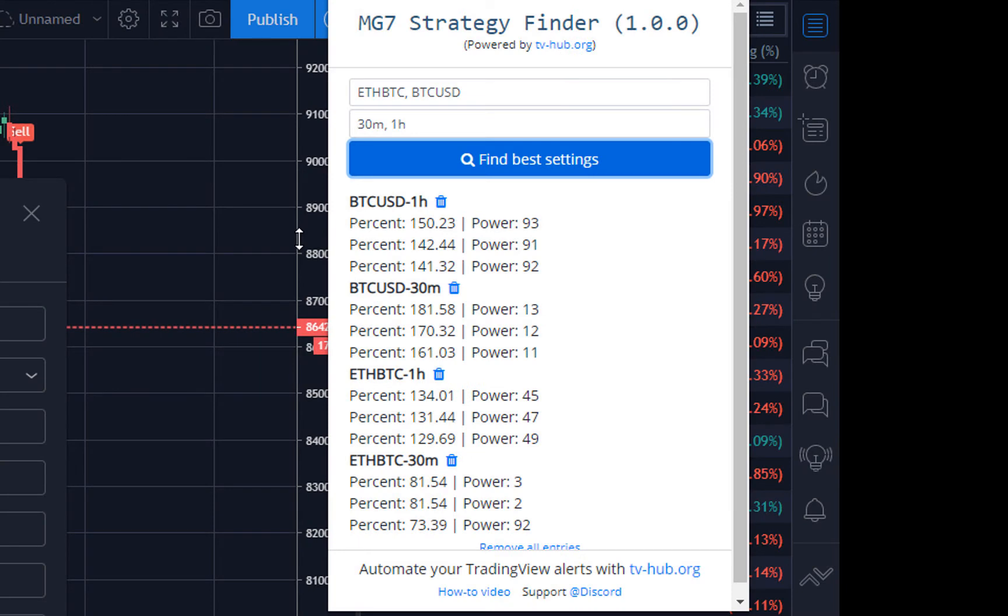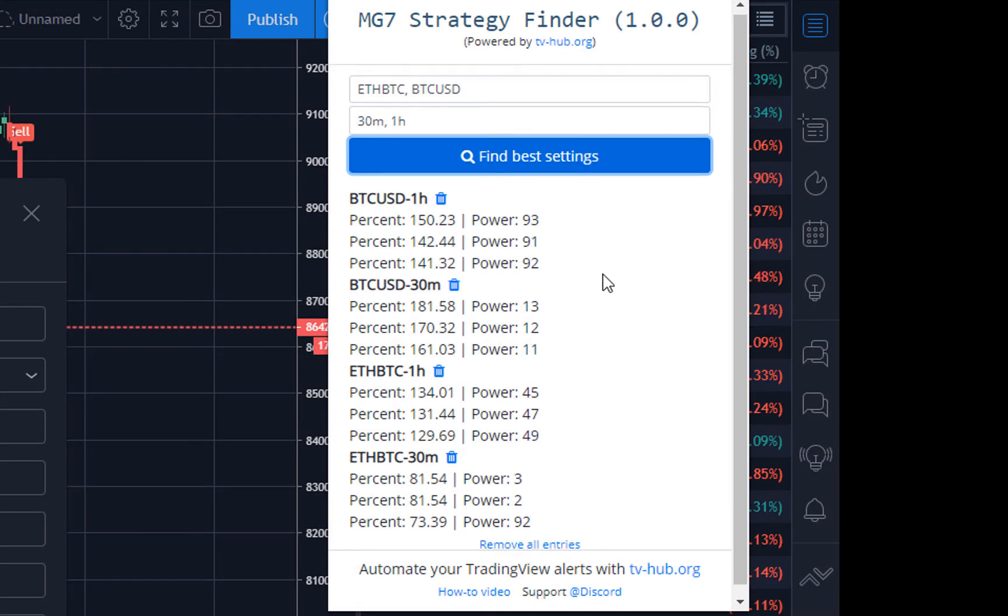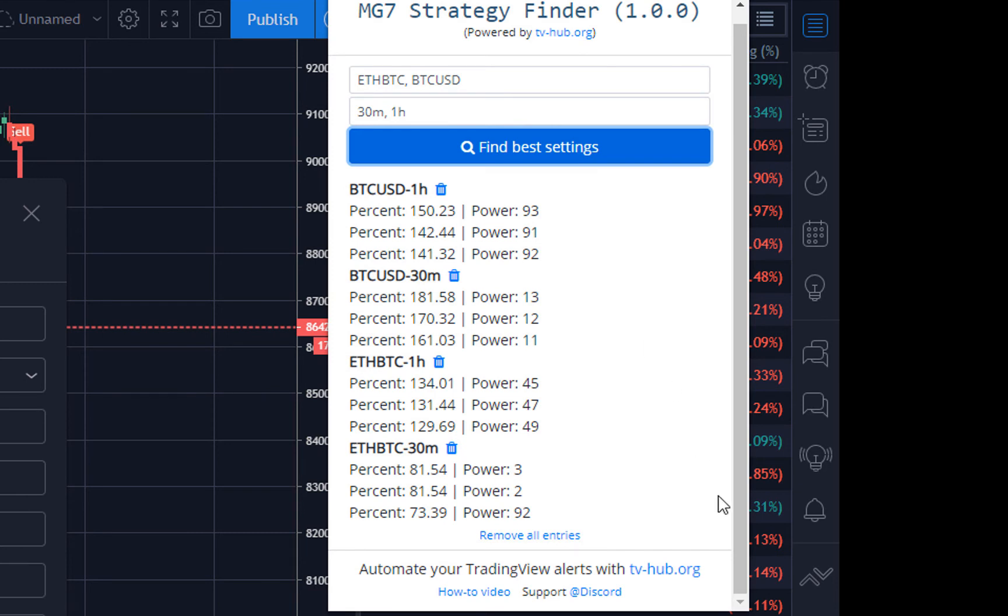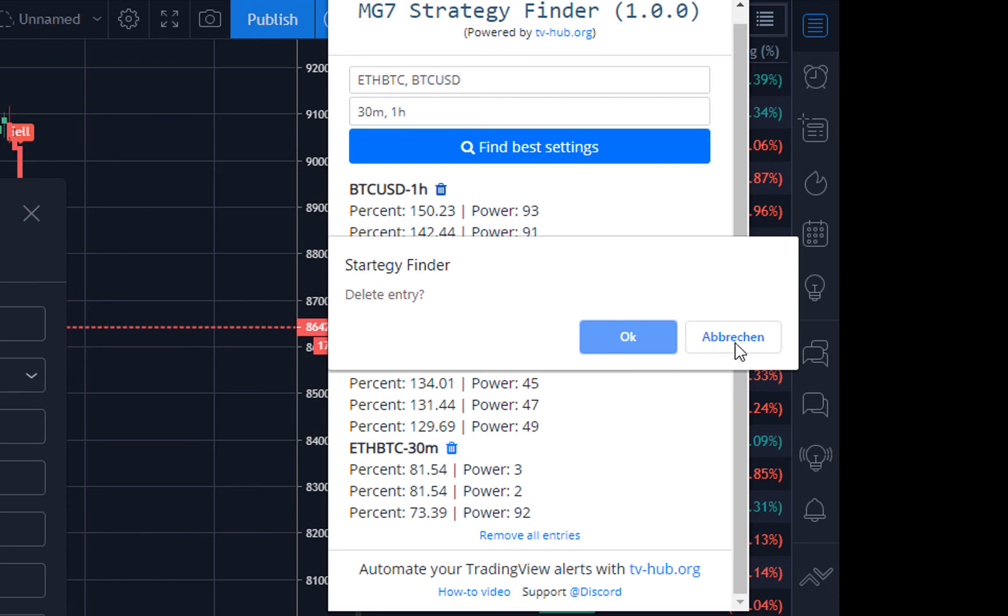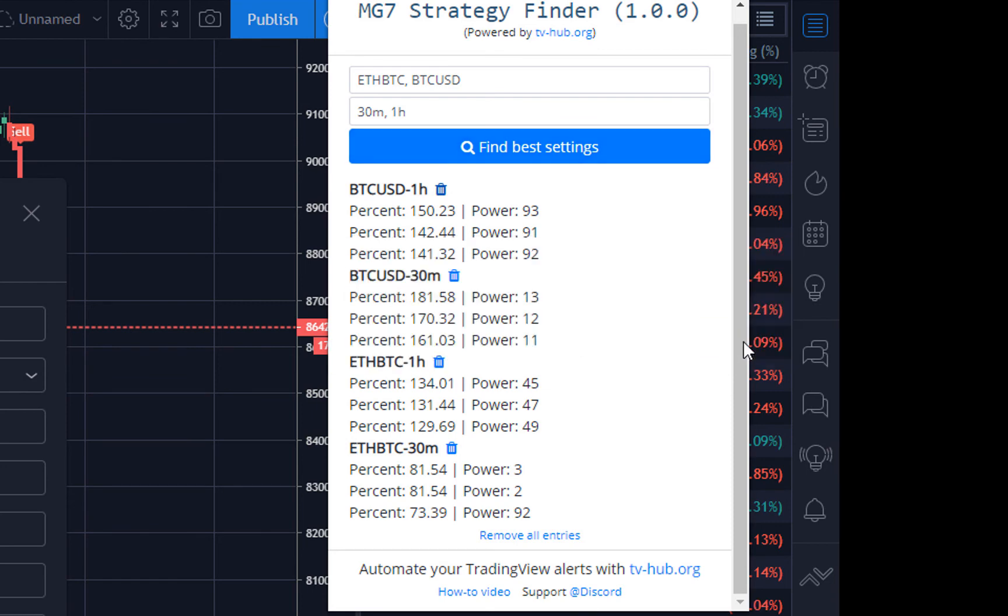And here we are. The plugin will always post the three best settings. And you can remove one of them or just remove them all.